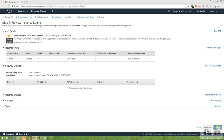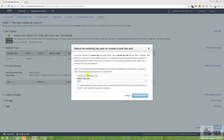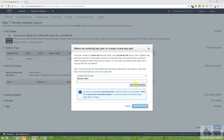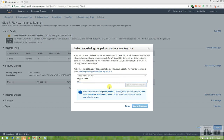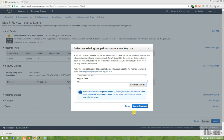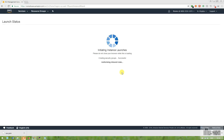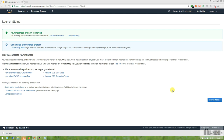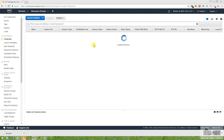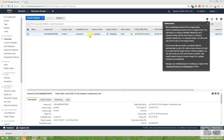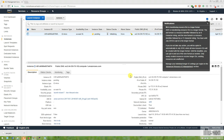I'm using my existing key pair — you can also create a new key pair and download it. So let's wait for a few seconds for the instance to start.